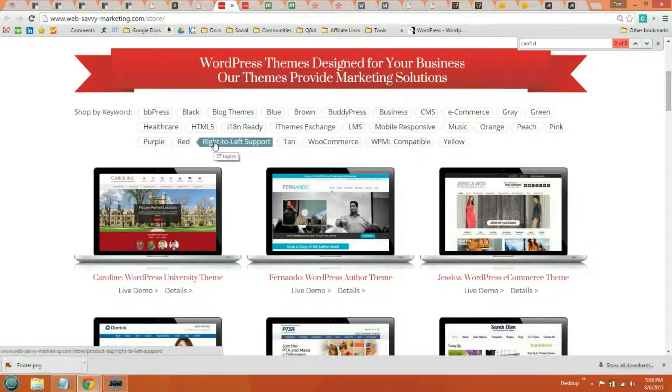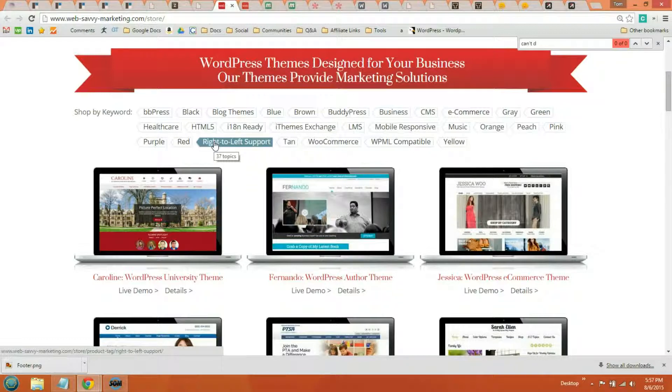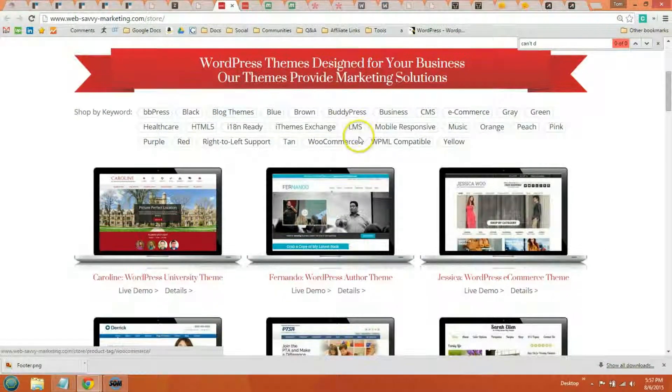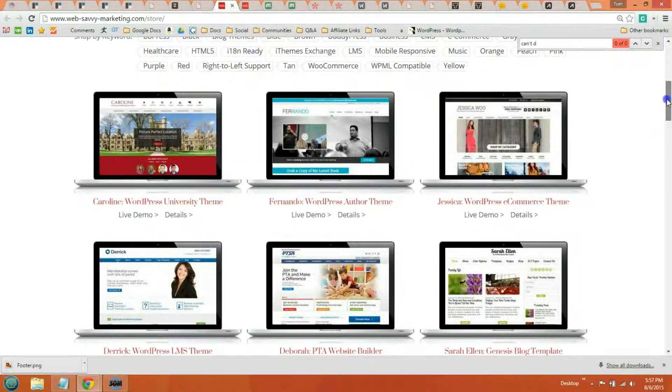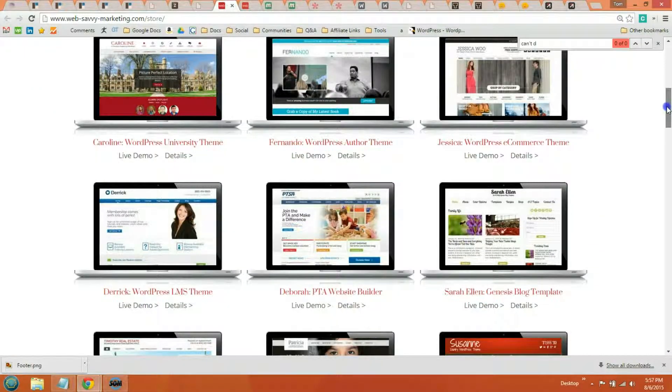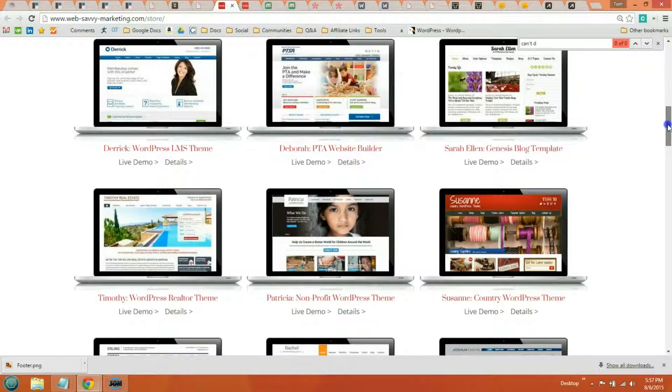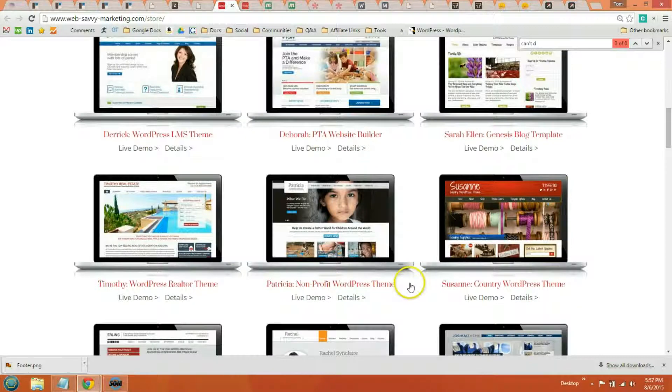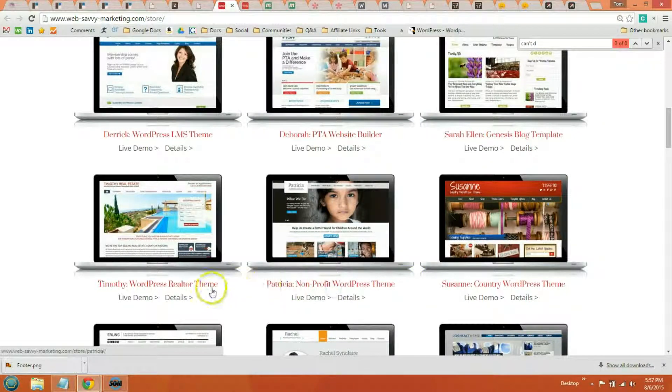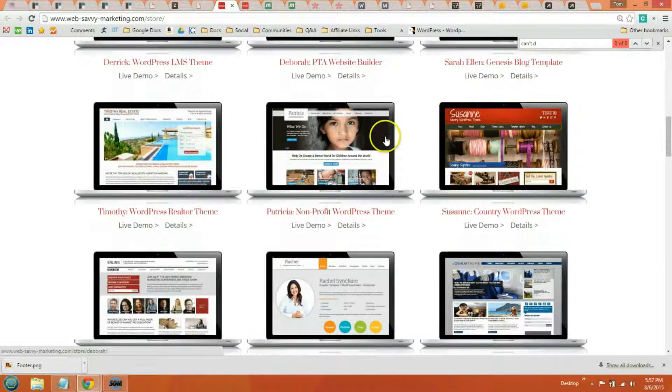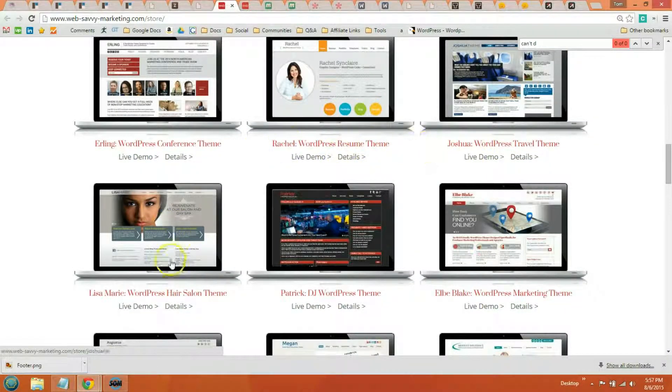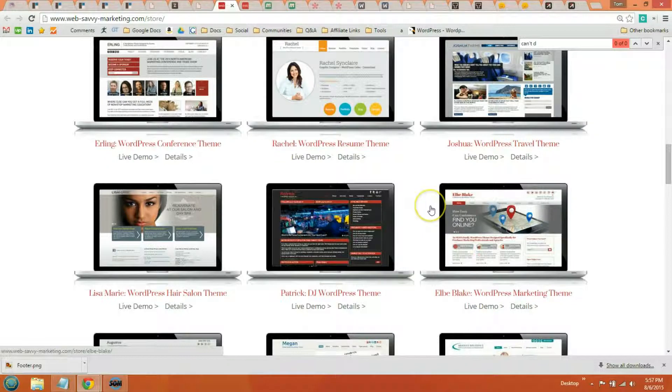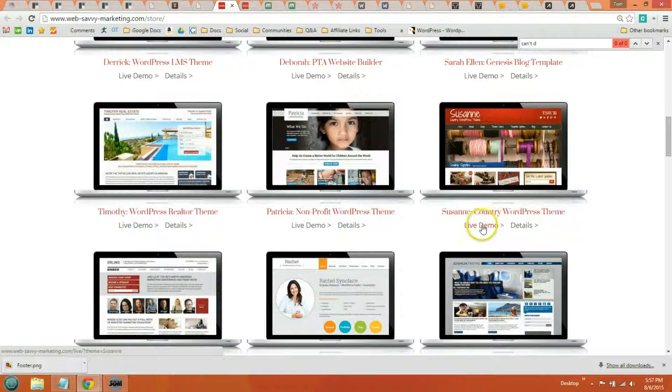The third theme pack is Web Savvy Marketing. And all their themes are also built in the Genesis framework. The one thing that separates them really is that they're industry specific themes. So while StudioPress and ZigZagPress might have general themes that can be used for anything, these are really more specific to, you can see non-profit, realtors, LMS, PTA websites, even resume, travel, salon, DJ, a lot of different industry specific themes.